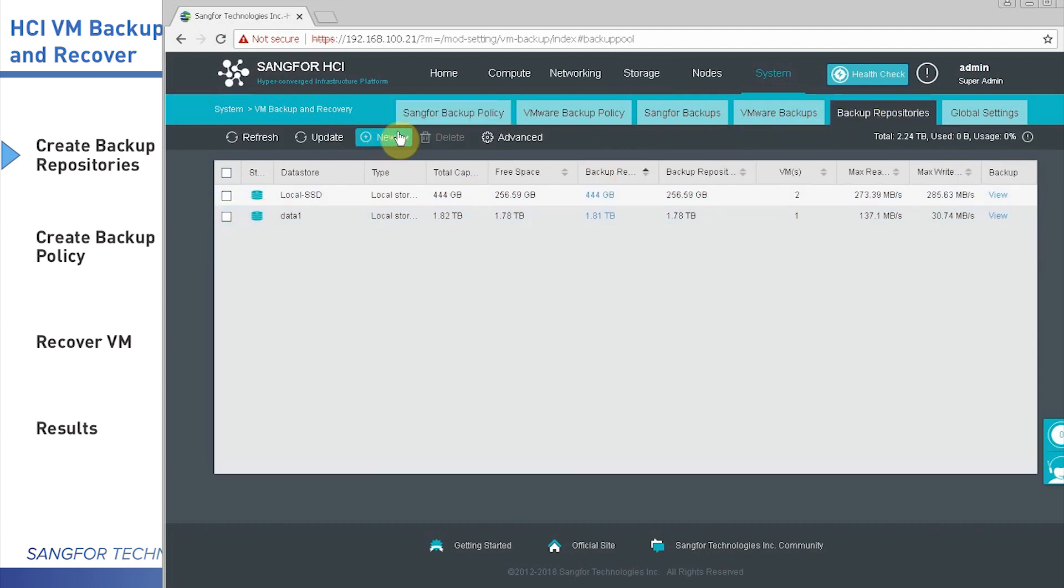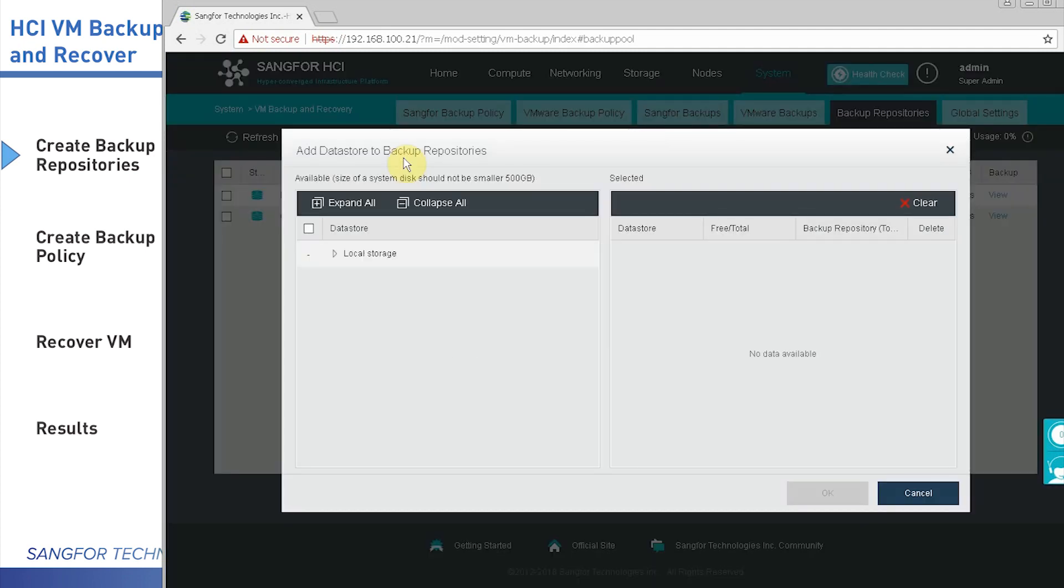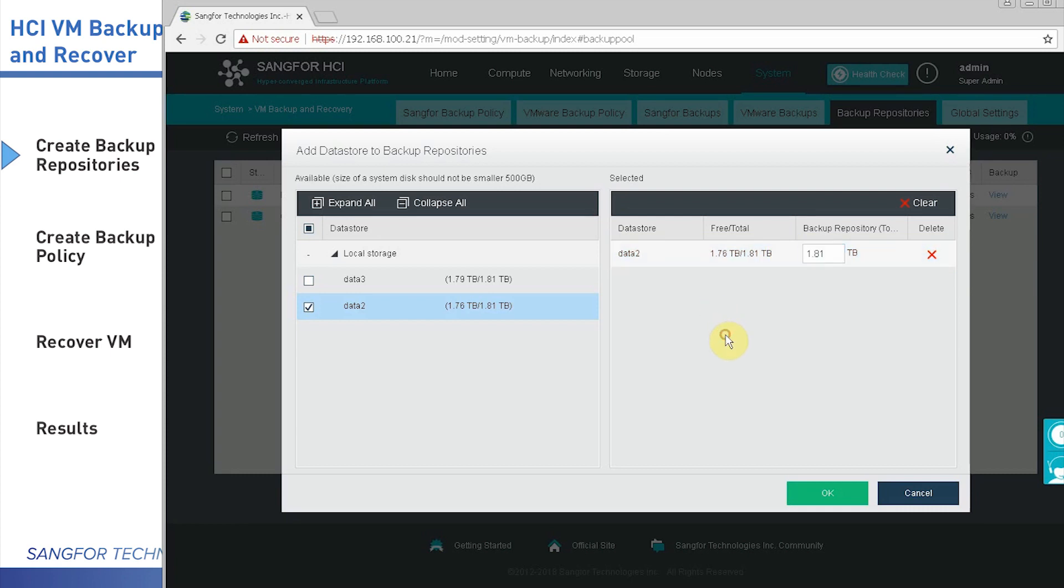From here, you can enter a new one and select local storage. Then you select an empty storage. You will define the size of this pool, then click OK.